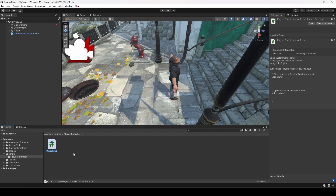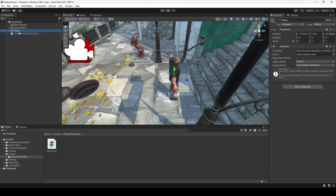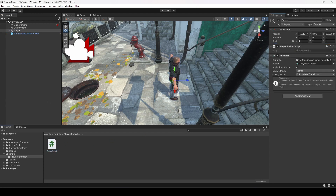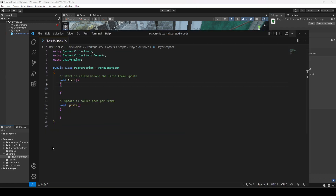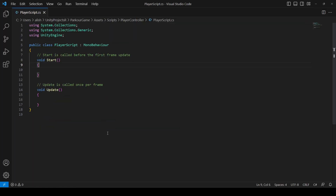Click on the player and simply drag and drop the script onto it. Then double-click the script and it will open up in your text editor. I'm using Visual Studio Code, so it opens there.